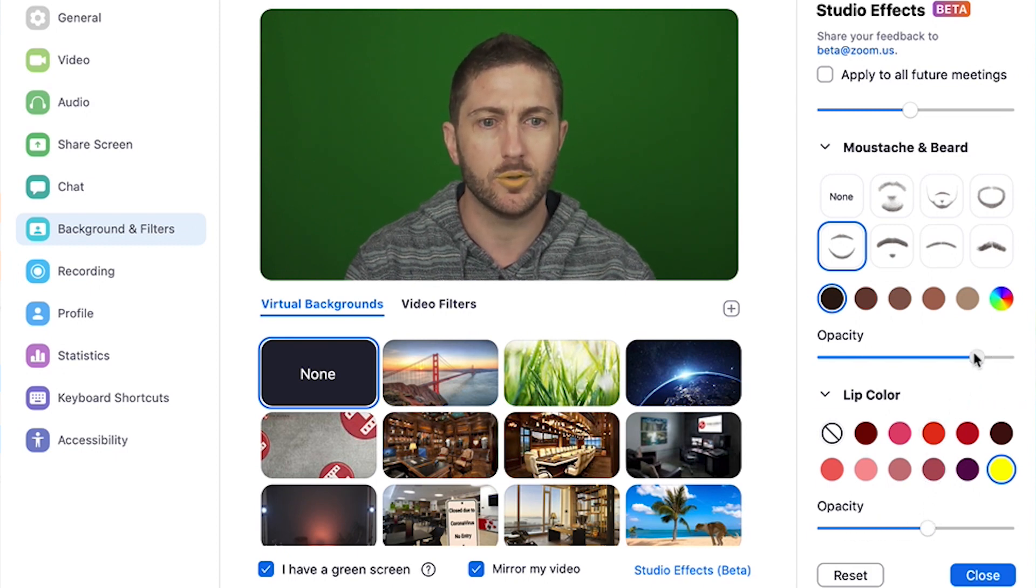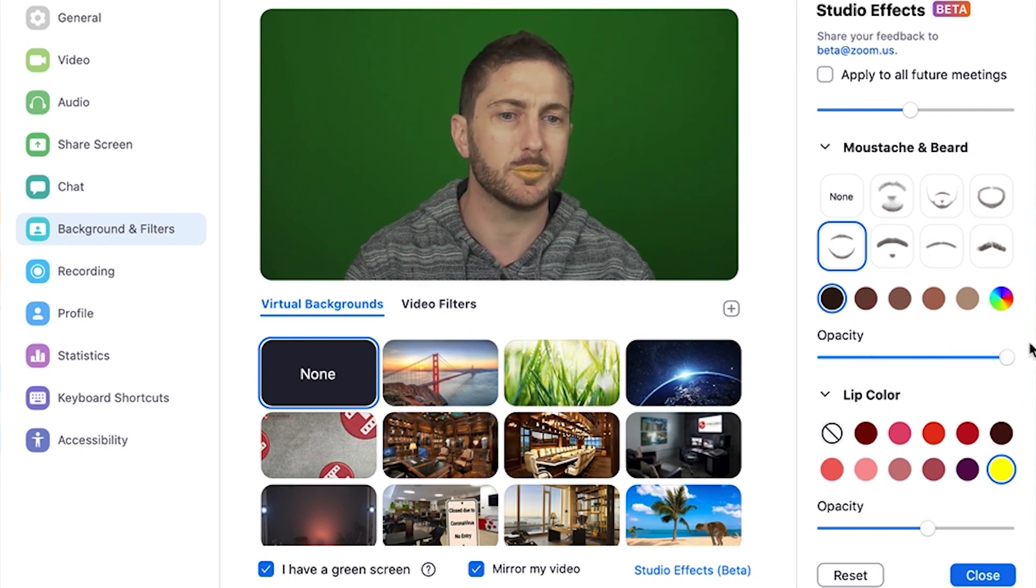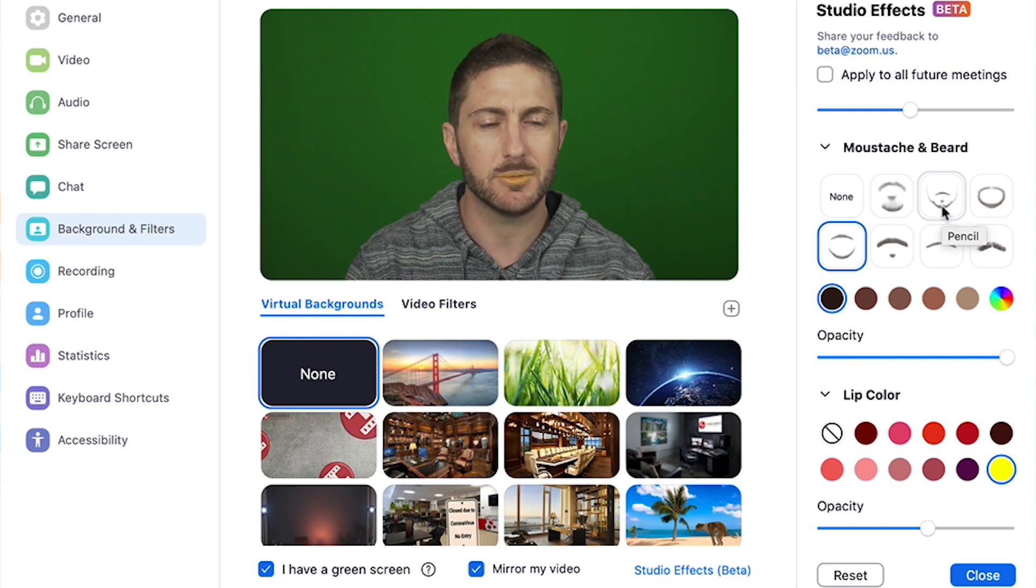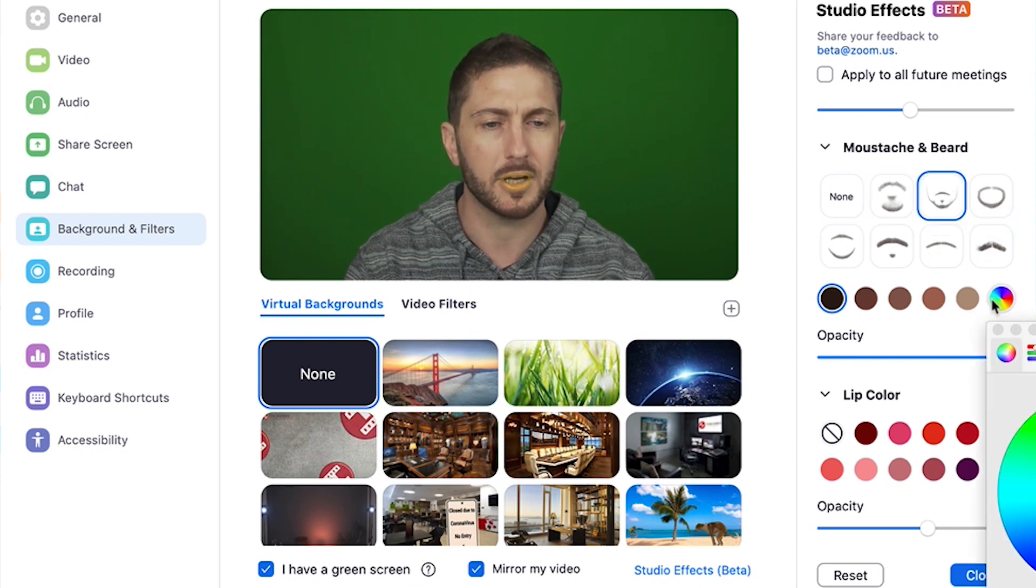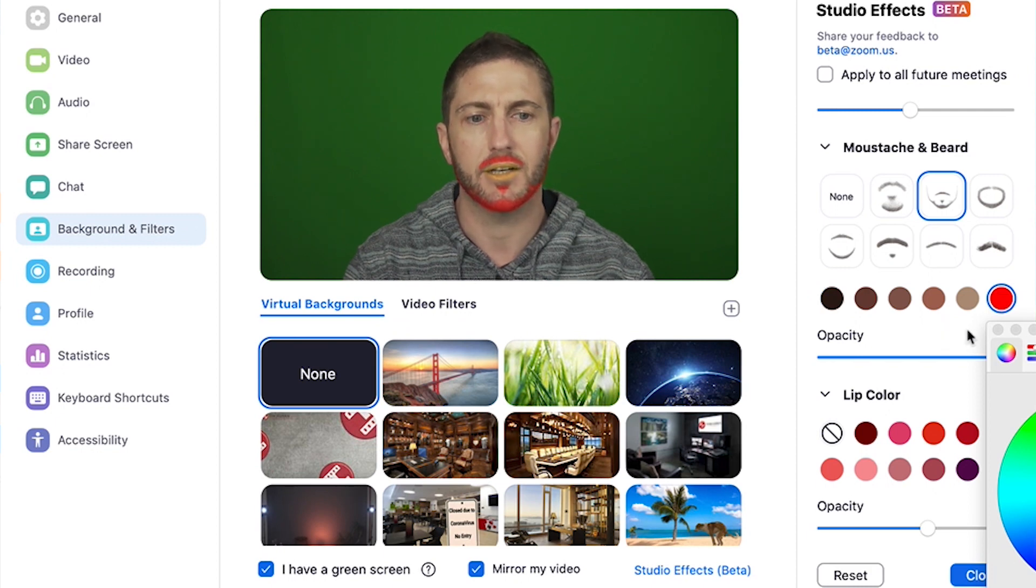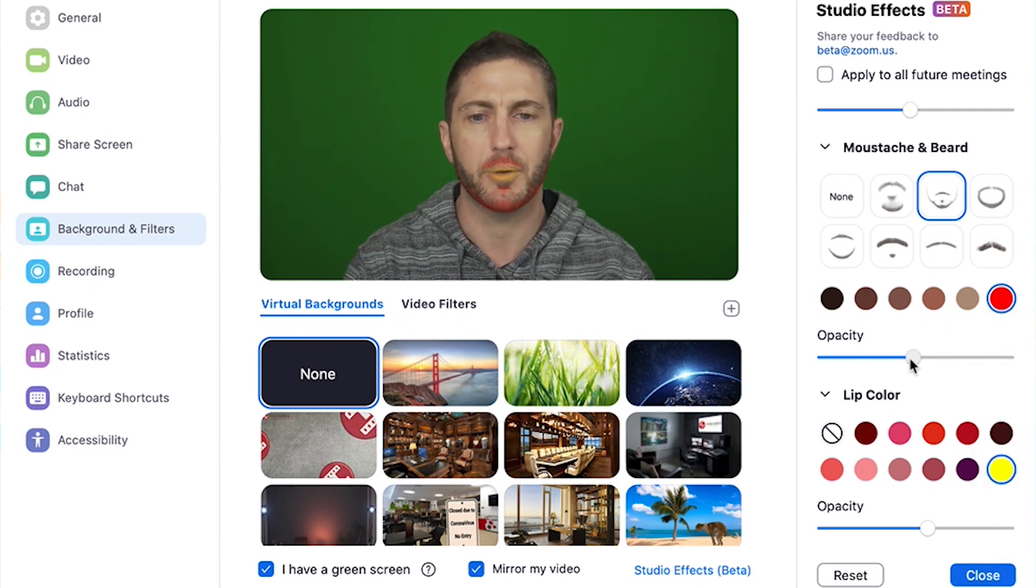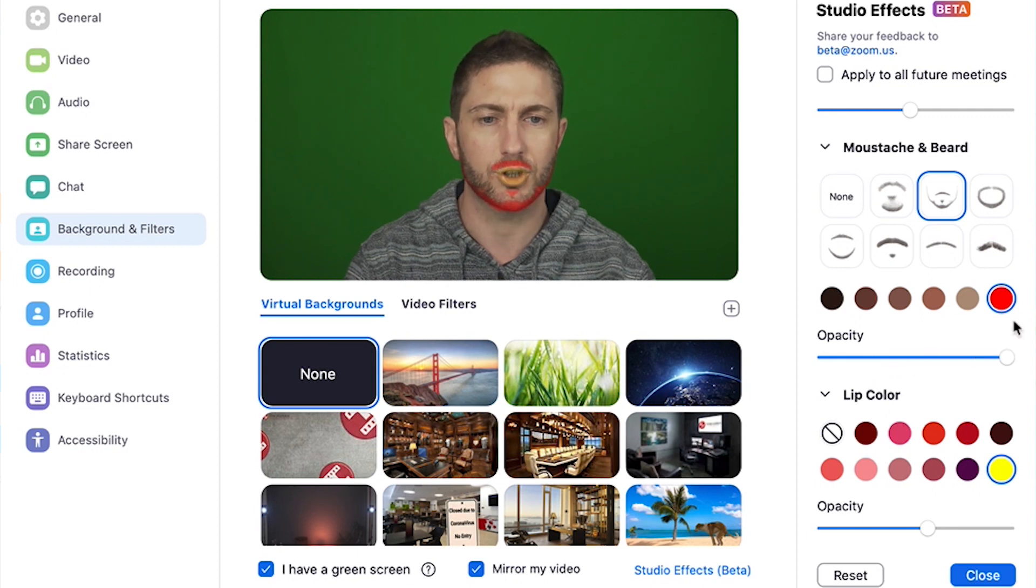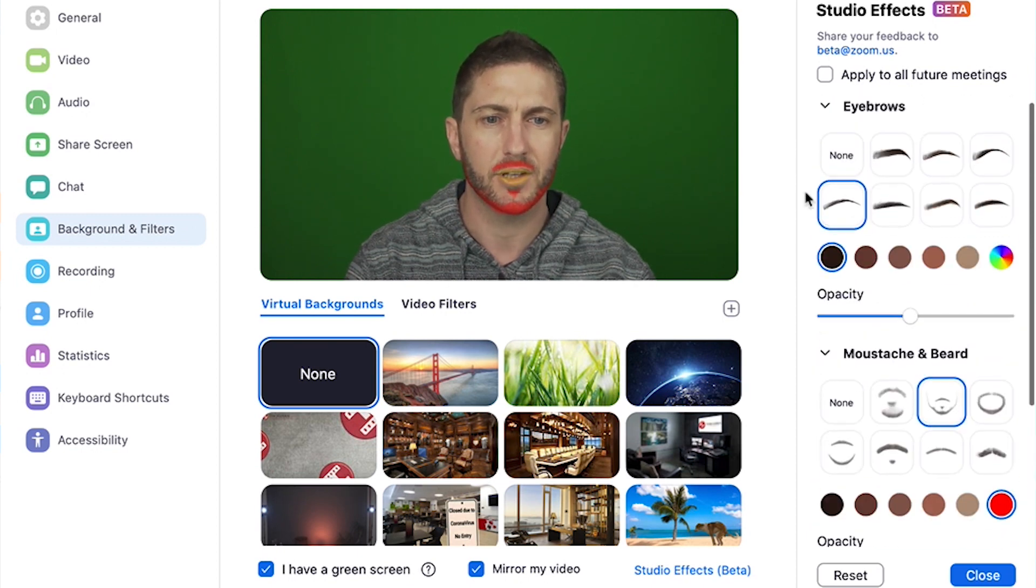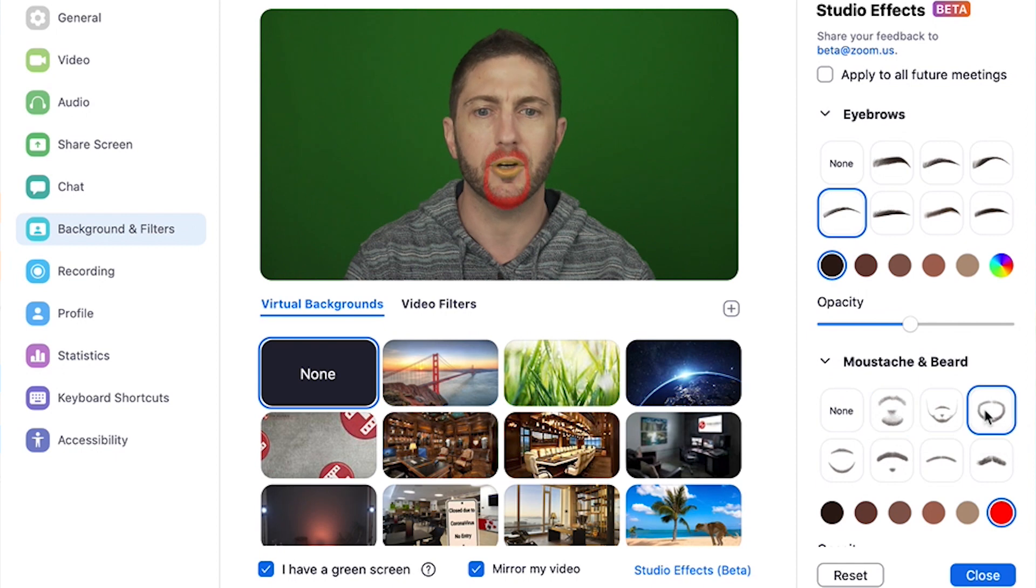And again for the beard as well, you can't quite see because I've actually got myself a real beard here. Let's give myself something a bit bigger and more colorful. Again you can see with the opacity you can bring down the effect or leave it turned right up, so you've got a few different beard options there to choose from.